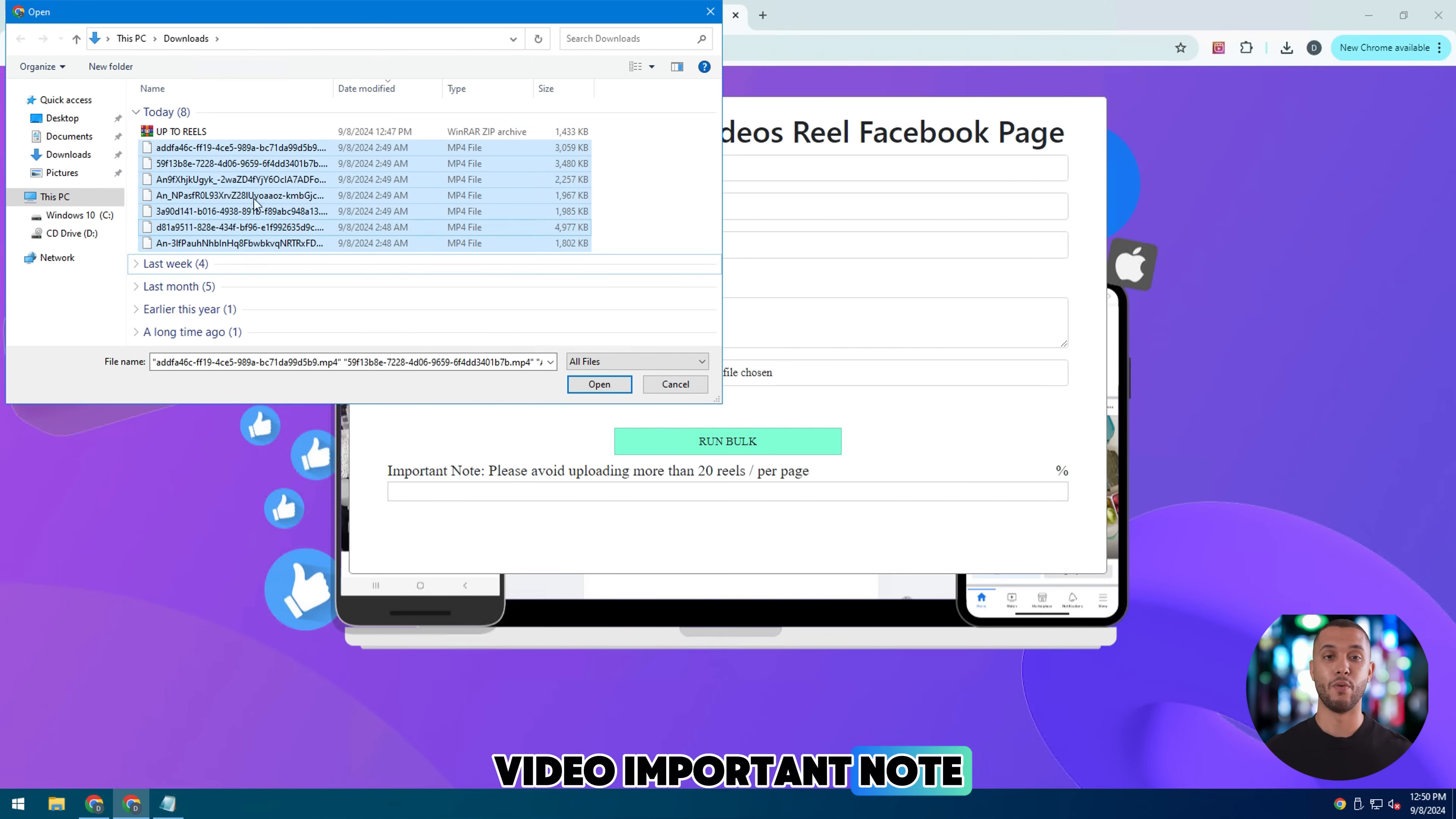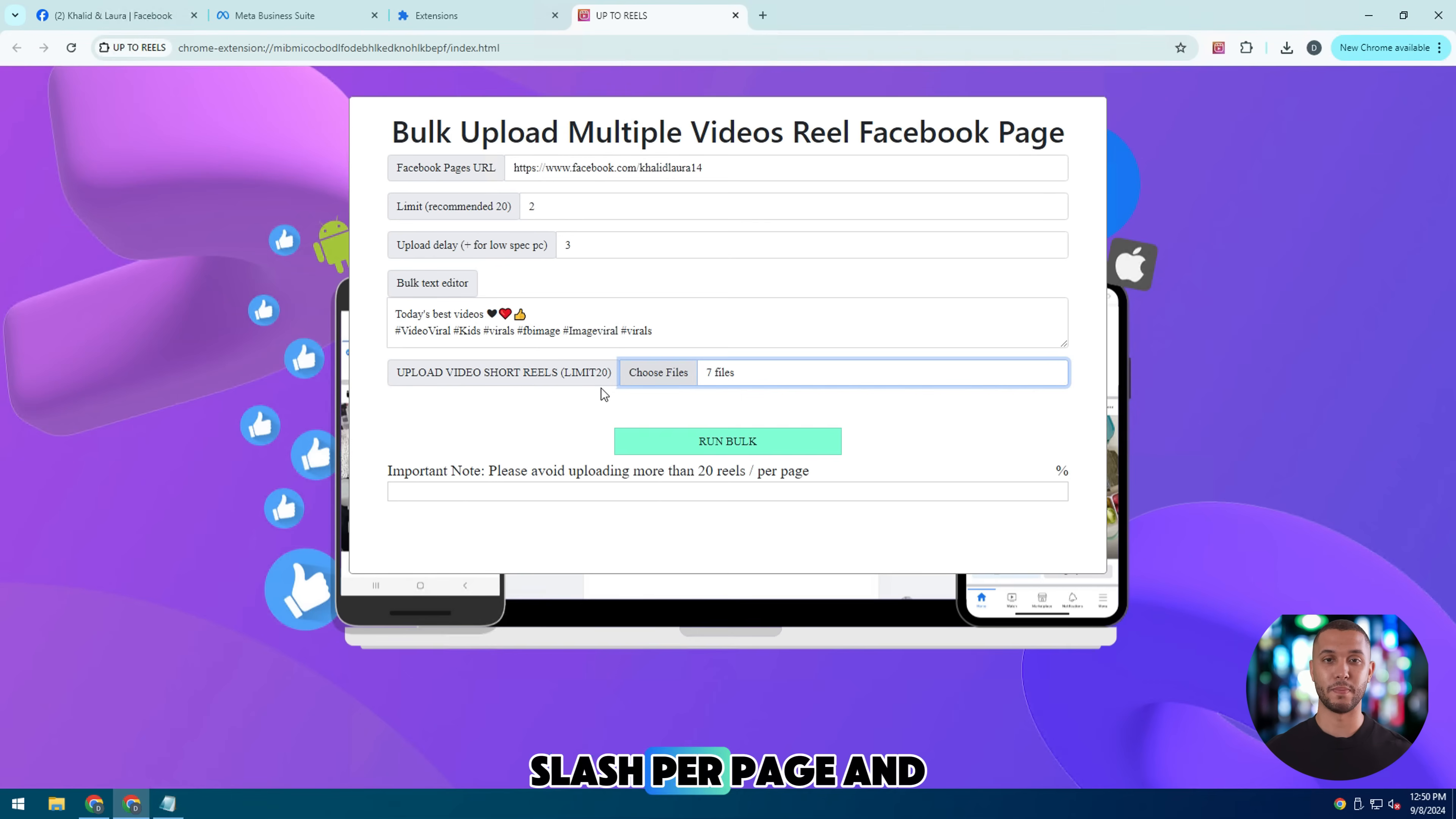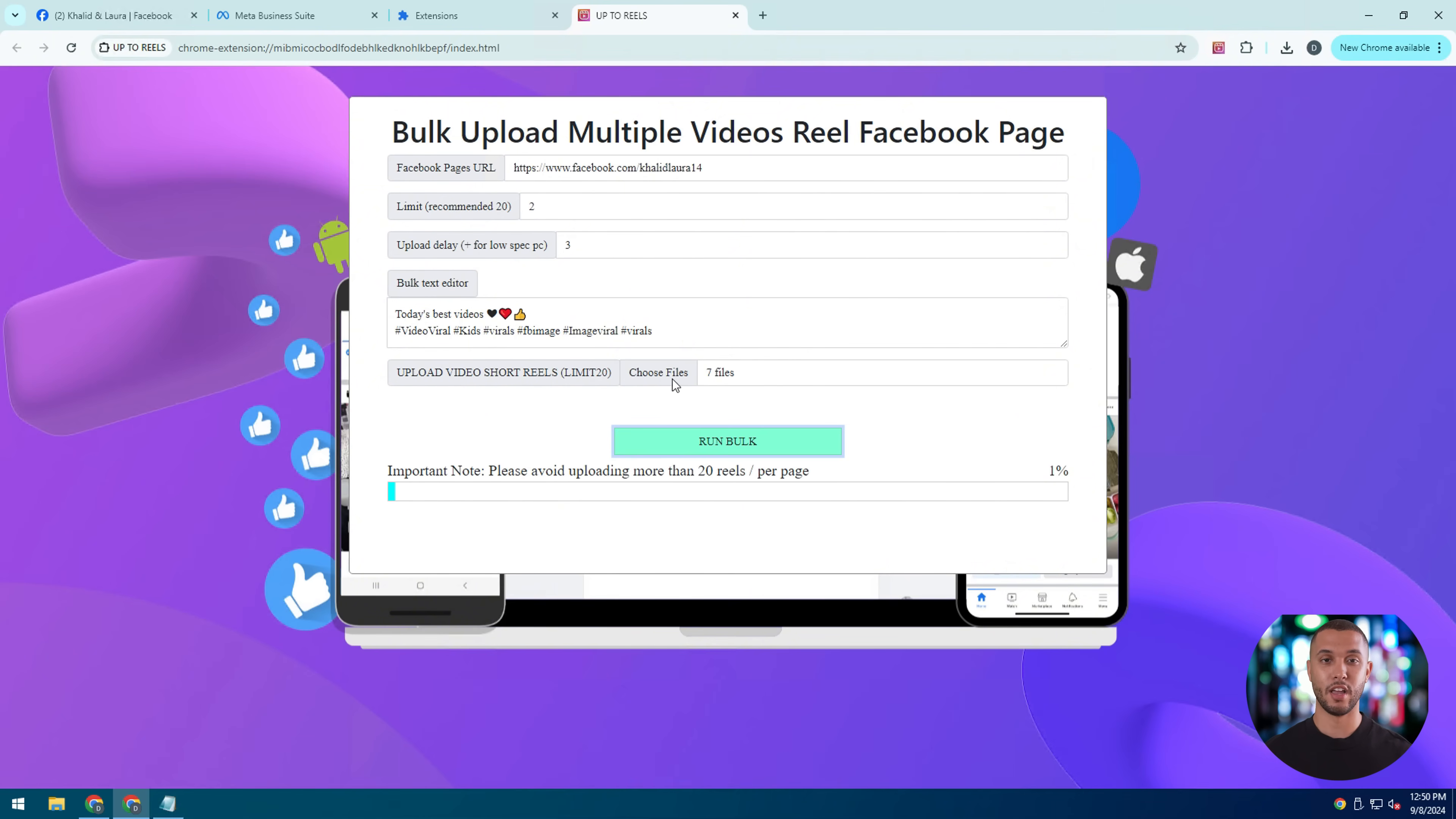Important note, please avoid uploading more than 20 Reels per page and you click start to let it proceed to upload the video Reels you want.